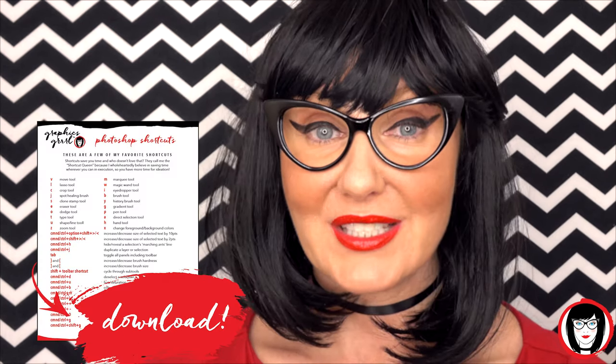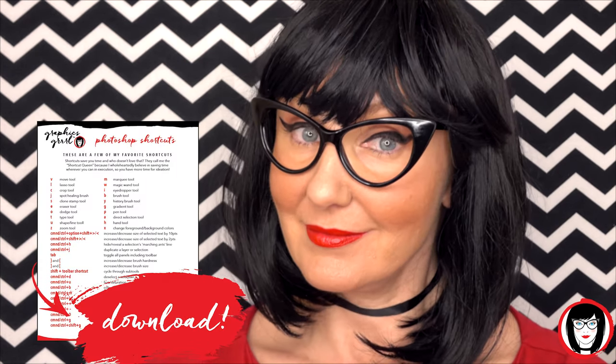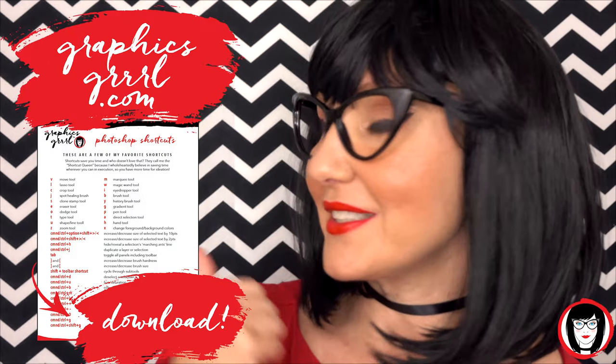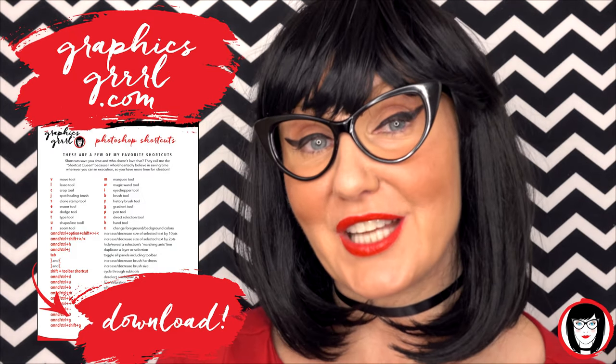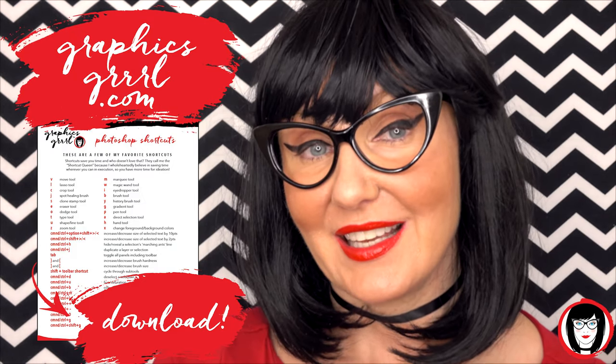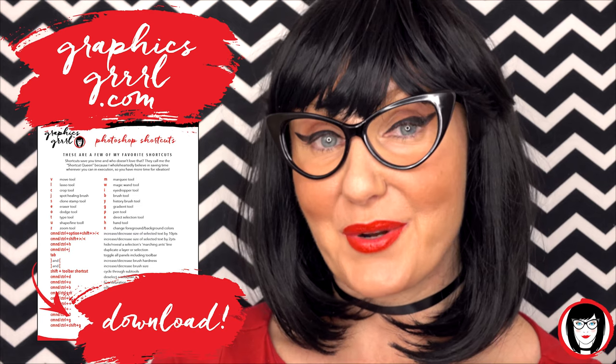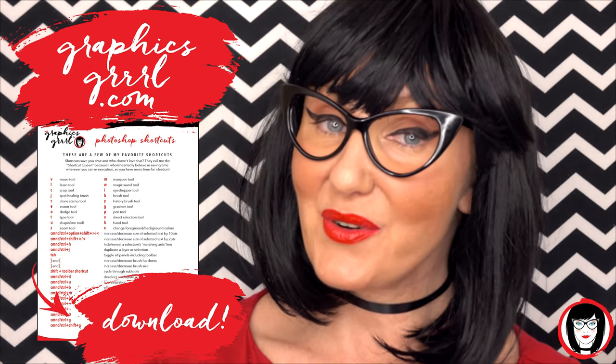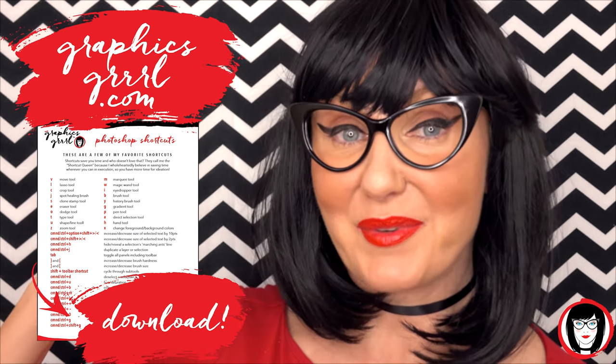But first, how would you like a cheat sheet? Head over to graphicsgirl.com and get your free Photoshop cheat sheet. It'll show you all the shortcuts in the program, whether you're on a PC or Mac. Just click the link below.